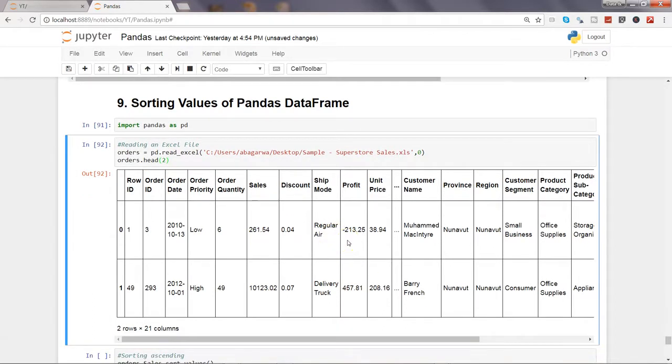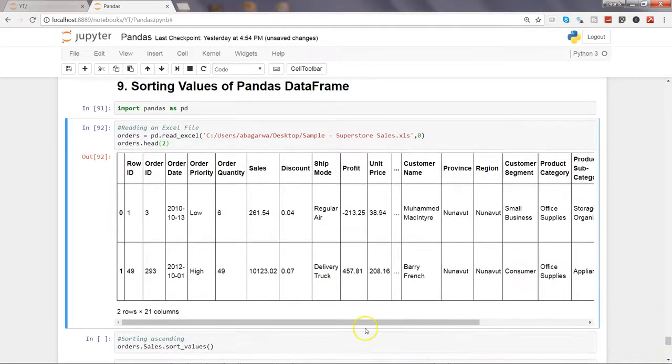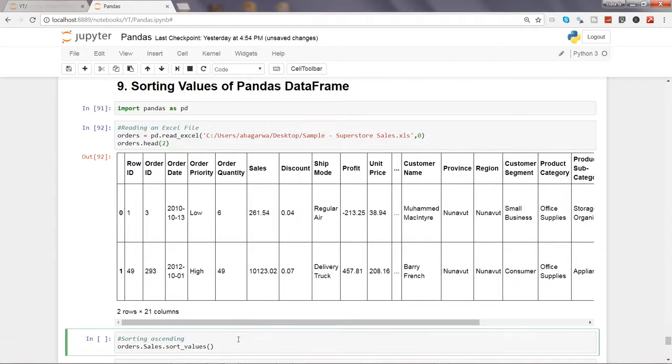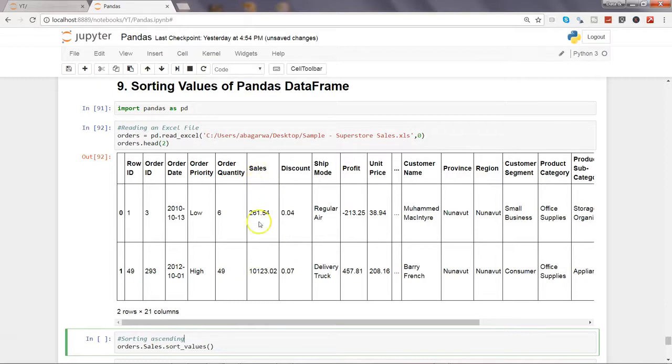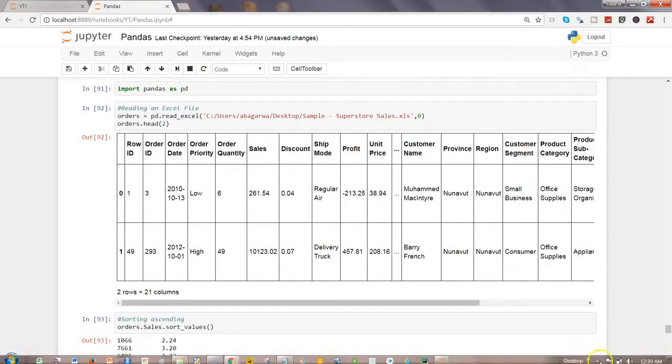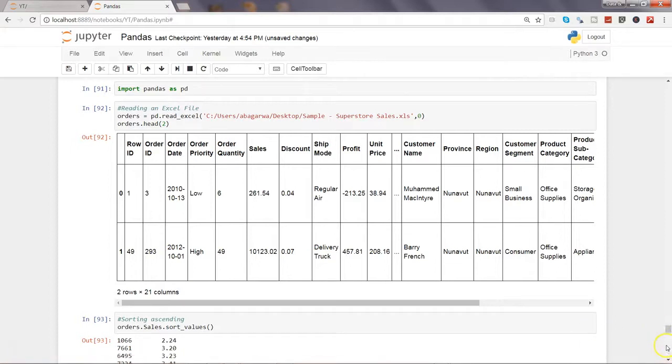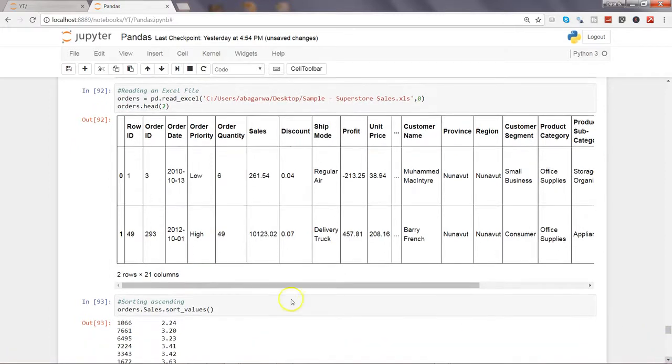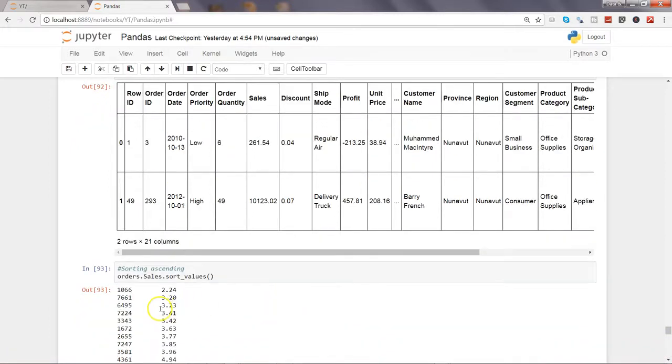Now let's sort in ascending order. We're taking this particular column and sorting the values of this column. Here is the column, sales.sort_values, and as you can see its values have been sorted in ascending order.